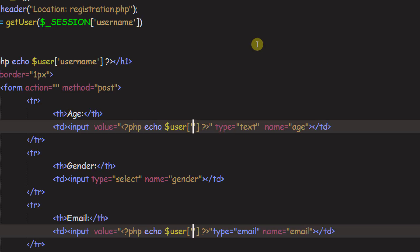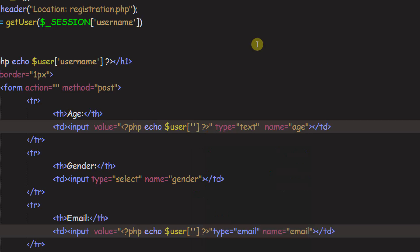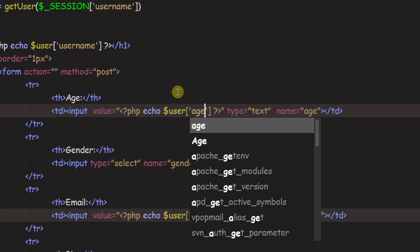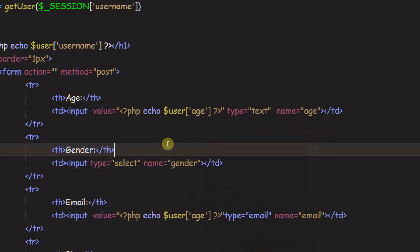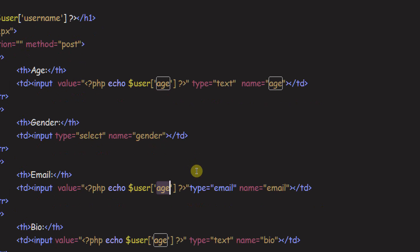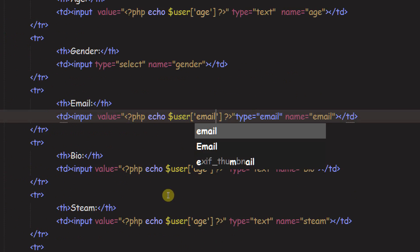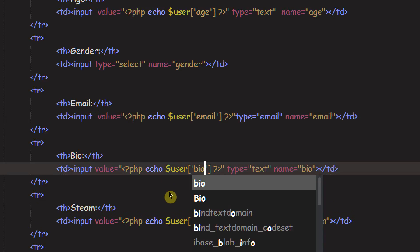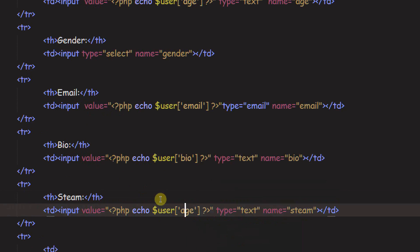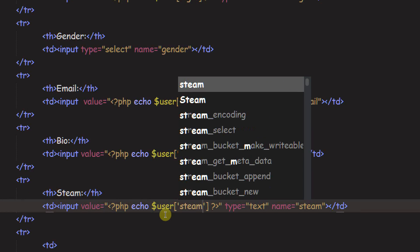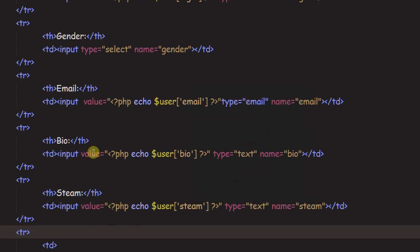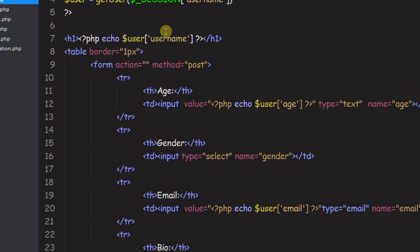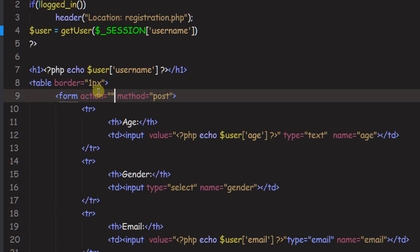And then we can get our PHP. And we just want to echo dollar sign user. And then inside of user, it's in an associative array. I think we need the quotes. I guess we'll find out if it's an escape string. And we're going to just put in here, we'll start with age. And then email, bio, and then steam.